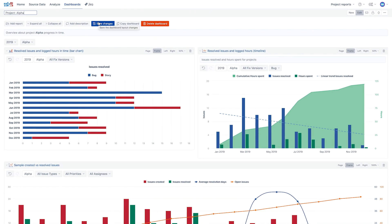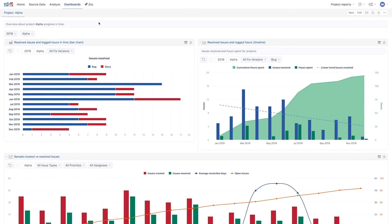Now eZBI users who have access to eZBI dashboards would see the reports you share. When viewing the dashboard, it cannot be changed, nor can the underlying reports. However, all other interactions with the reports are still available.